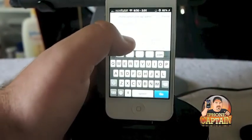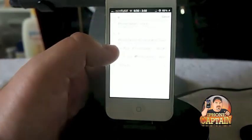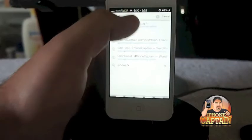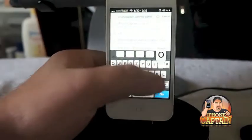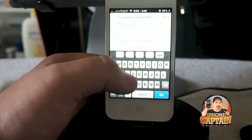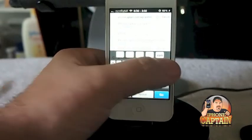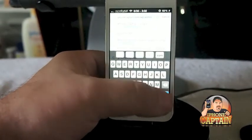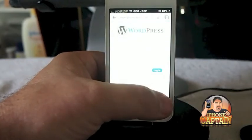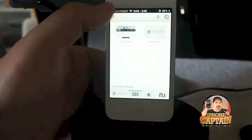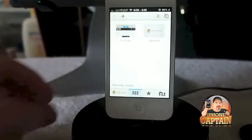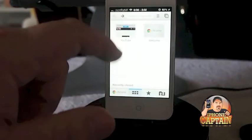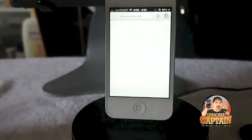Okay, here let's go to iPhoneCaptain. For some reason it's brought me up to my login on my WordPress, but I don't want to do that. Anyway, this is what it looks like.